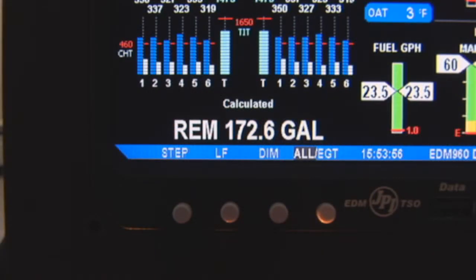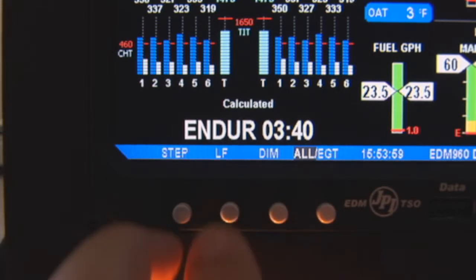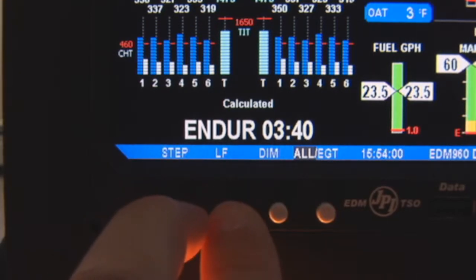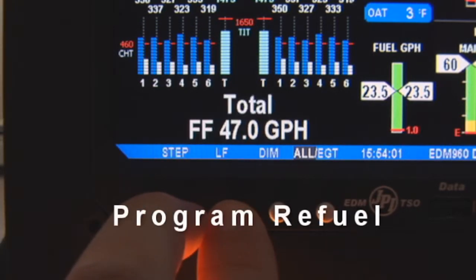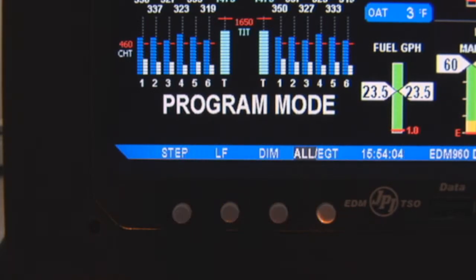To begin, hold both Step and Lean Find buttons for 5 seconds. You will see Program. Tap Exit to skip the fueling questions.